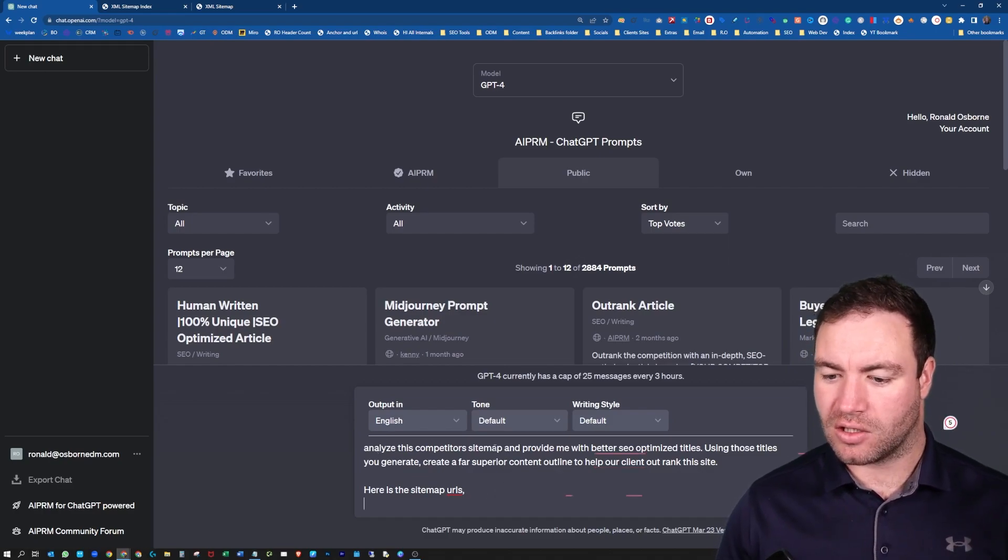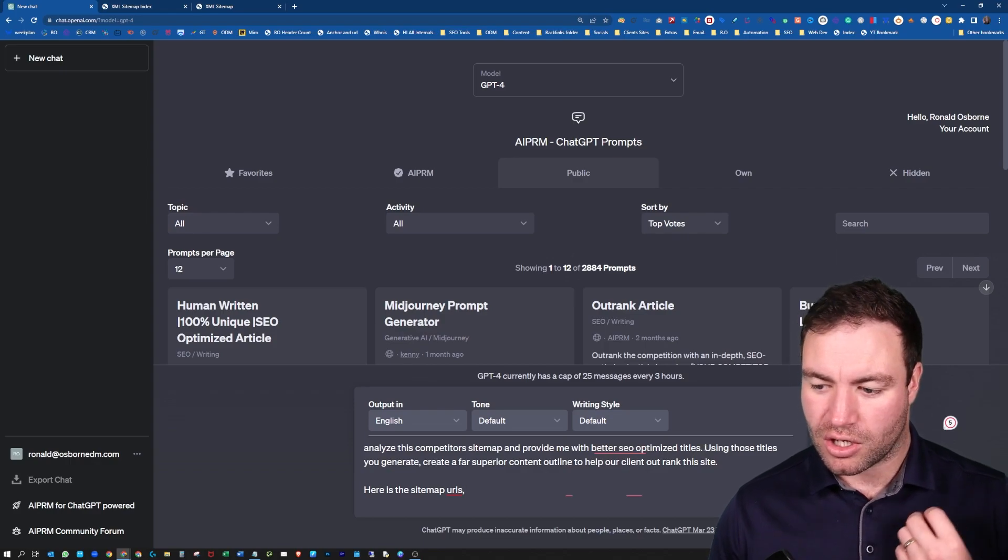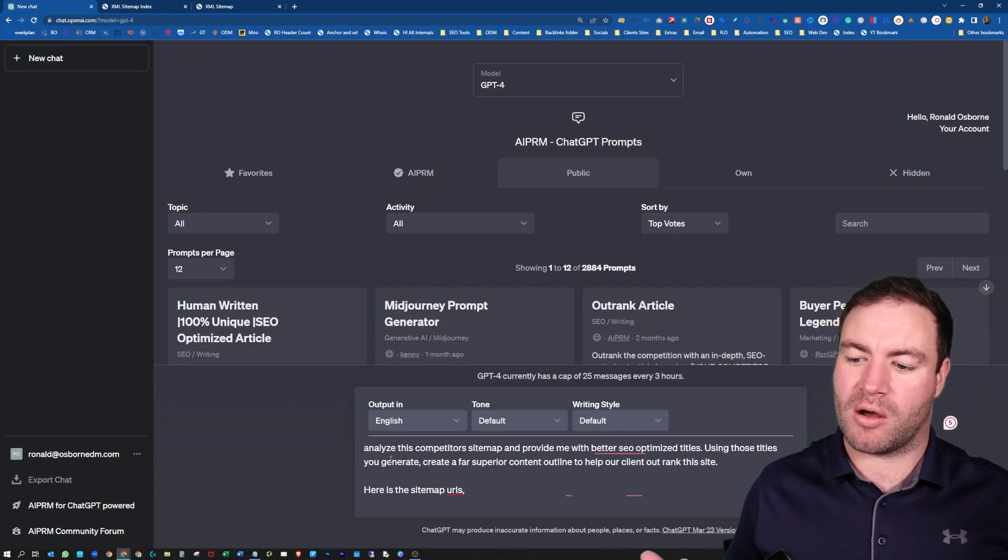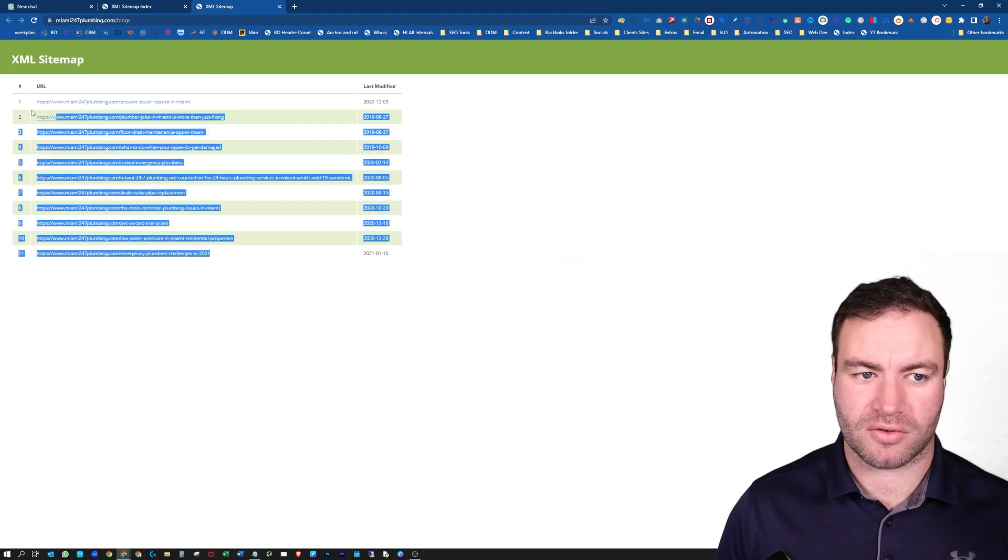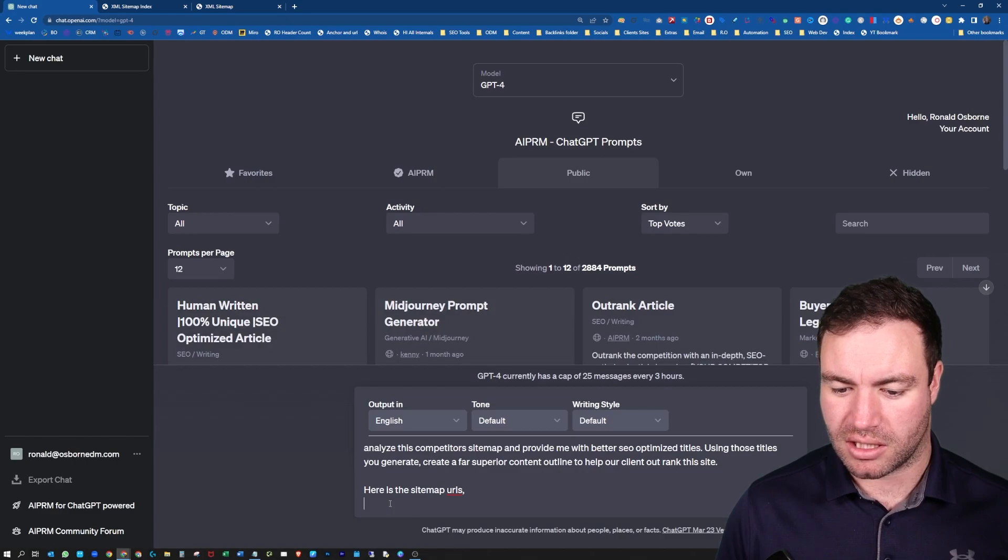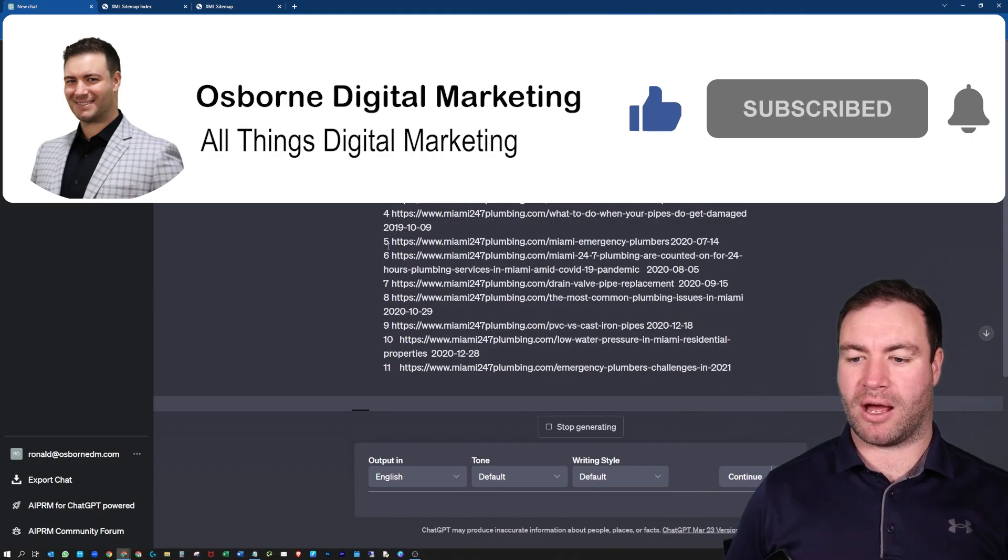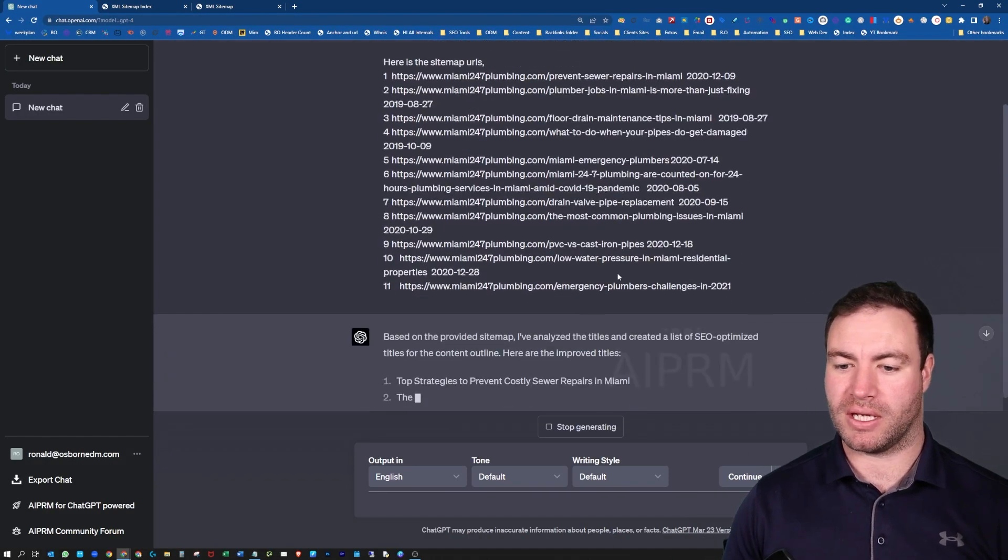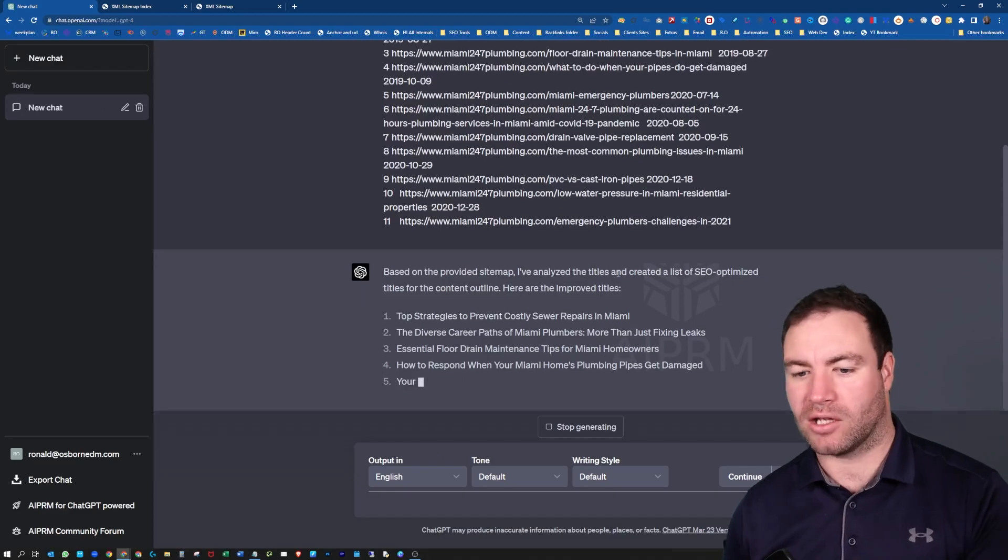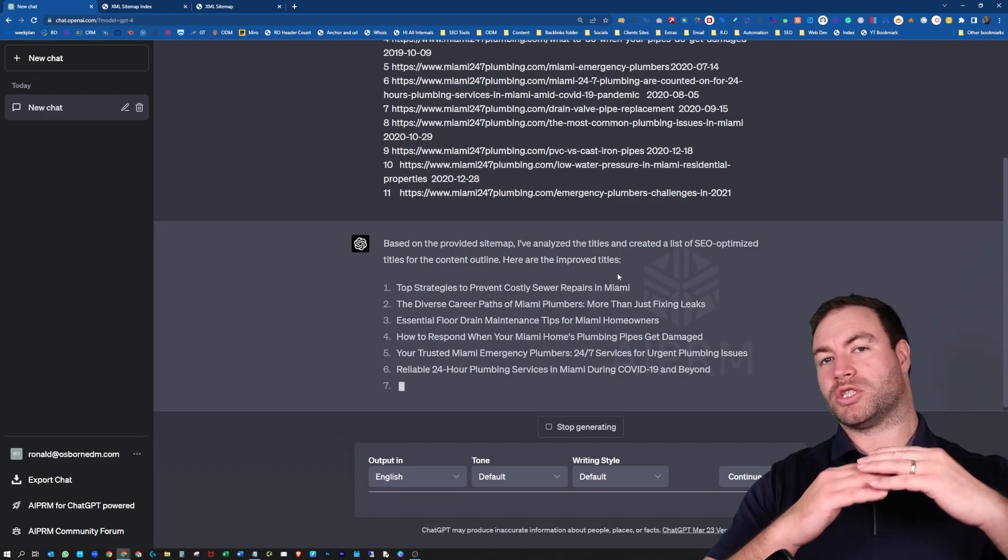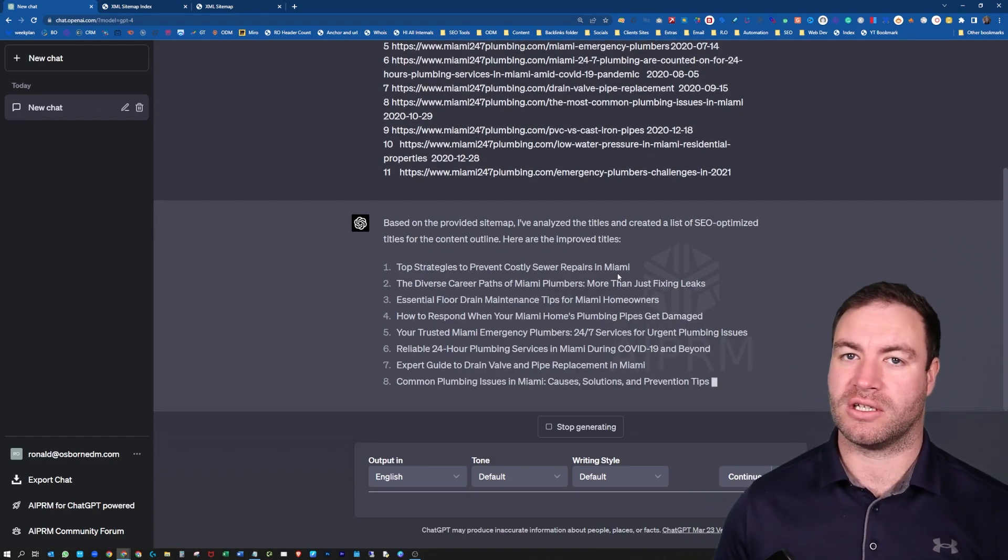So what I'm doing is analyzing the competitor's sitemap, provide me with better SEO optimized titles. Using those titles you generate, create a far superior content outline to help our client rank their site. Here's the sitemap URLs. So all we're going to do is just grab all this stuff here, copy this, let's come over to ChatGPT, paste this in here. Now, this is going to spit out exactly what we want it to do. It's going to look at this sitemap here and it's going to start spitting out similar pieces, but then also creating actual outlines for the content as well. That can be really powerful.